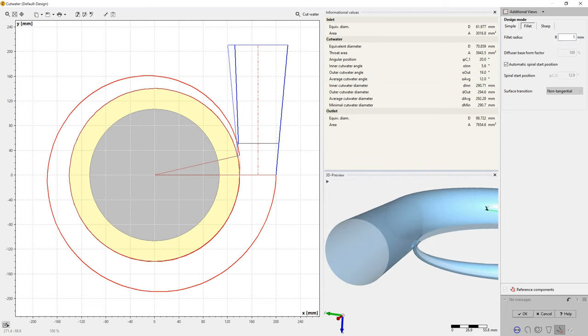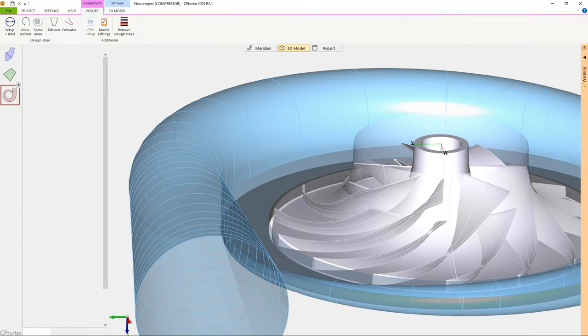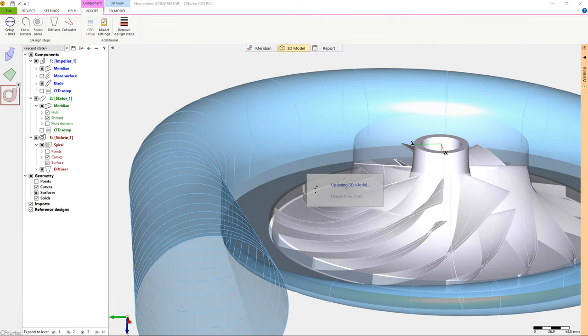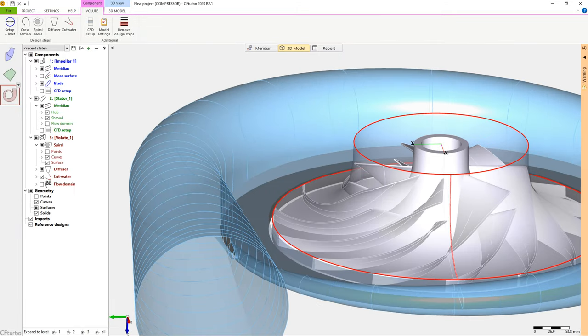Next, we see the full model with impeller, radial diffuser, and volute in the 3D viewer.